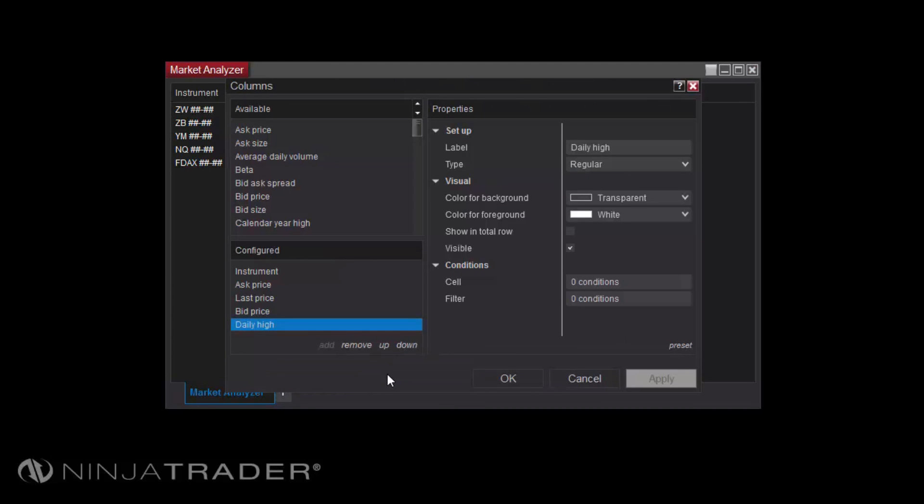To remove a column from the Market Analyzer, first select your column from the Configured section, then click Remove.